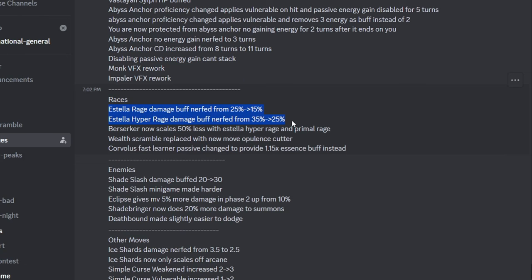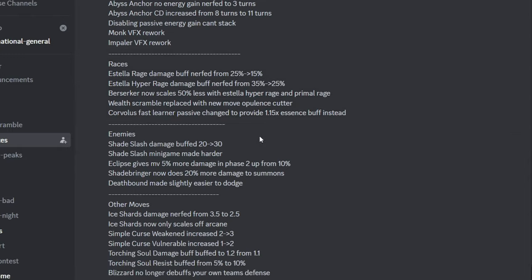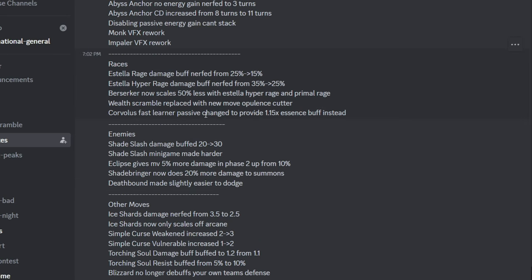And then they nerfed Estella because it was too good with Berserker, we all know that. Berserker now does 60% less of Estella's Hyper Range and Primal Rage, they nerfed the specific combo, that kinda sucks ass. Wealth Scramble was replaced with Opulence Cutter, that was showed off, it's a pretty cool move I guess. Corvolo's Fast Learner changed to provide 1.15 essence buff, no, no, hey well. Essence buff, it's okay, but I prefer Fast Learner.